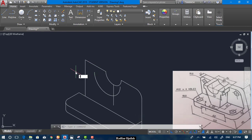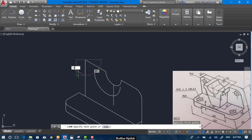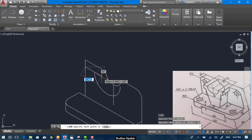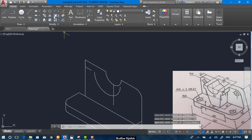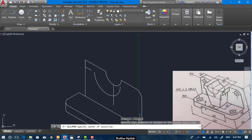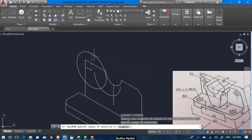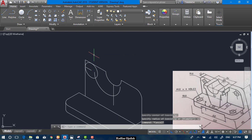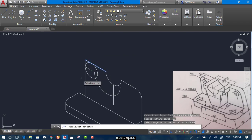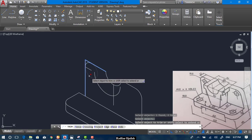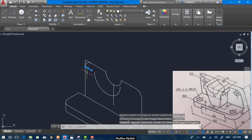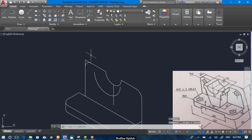And trim again. Now we do the same thing for the other direction. Isocircle — we can also write down the values like 12. And now trim.